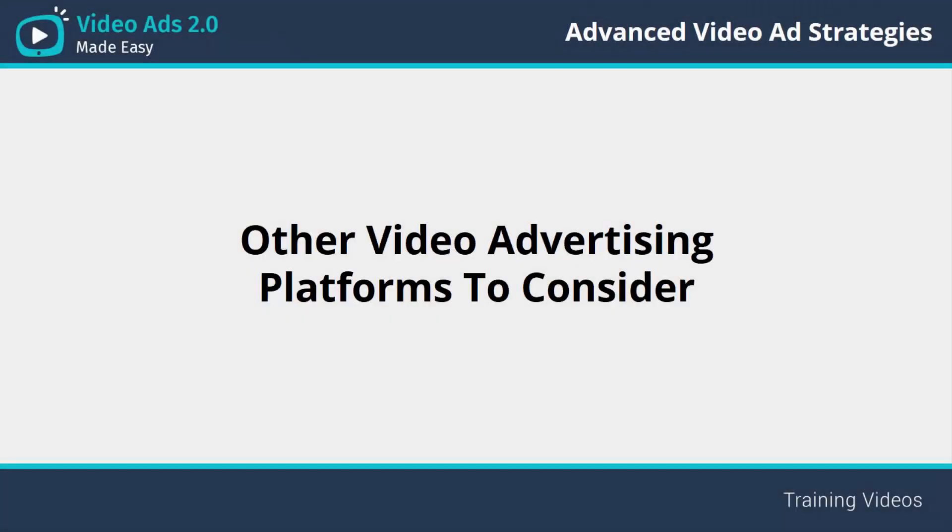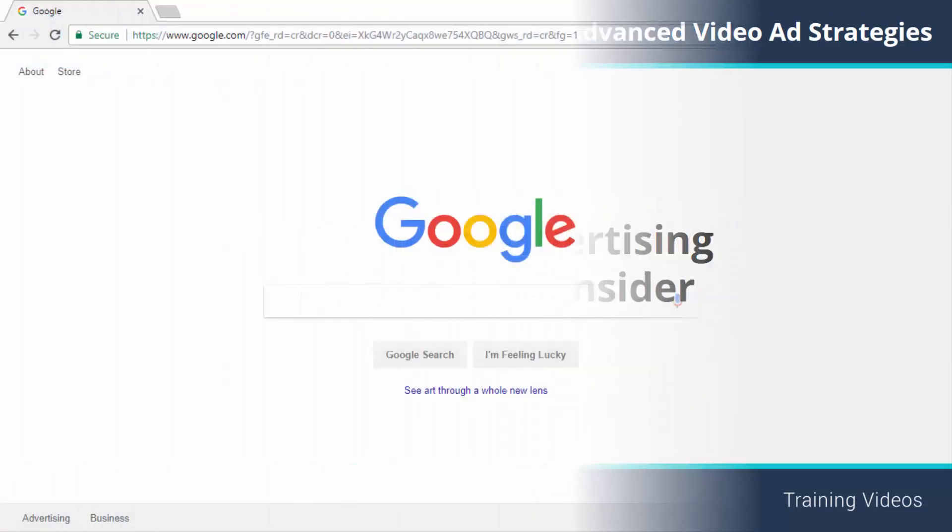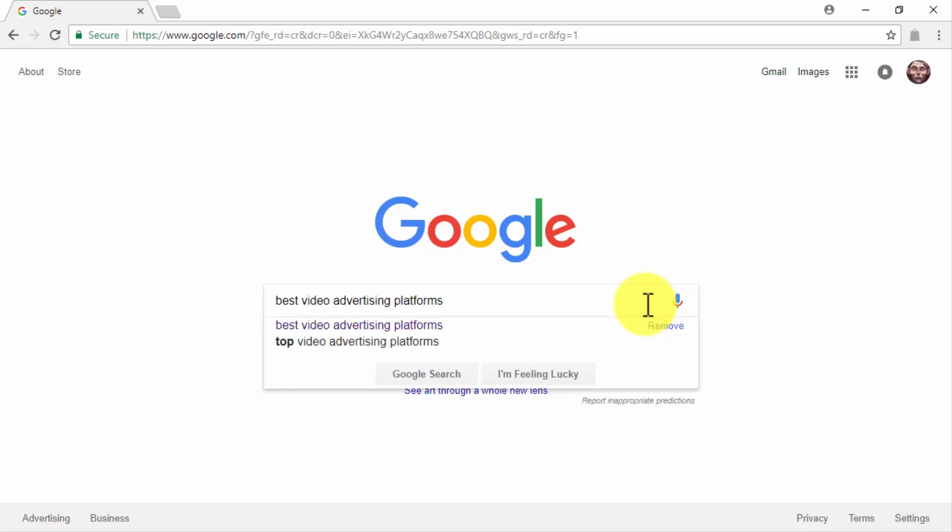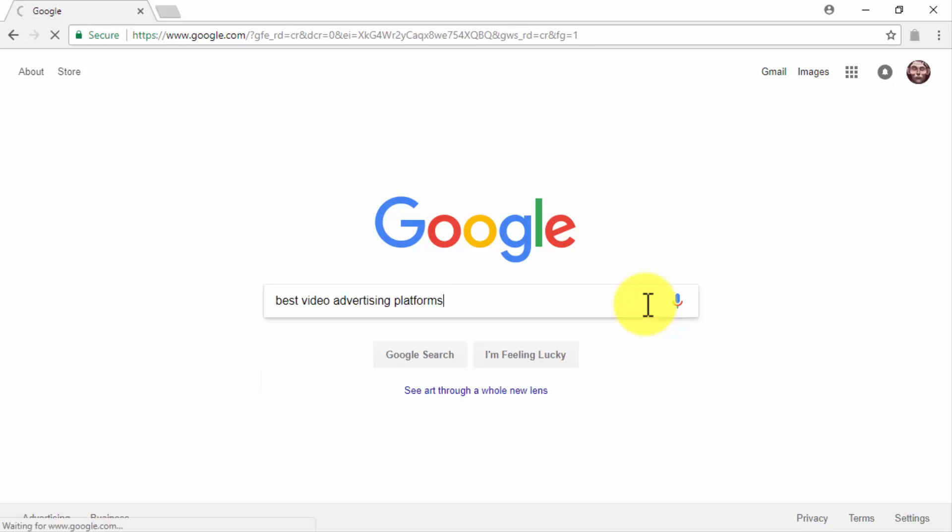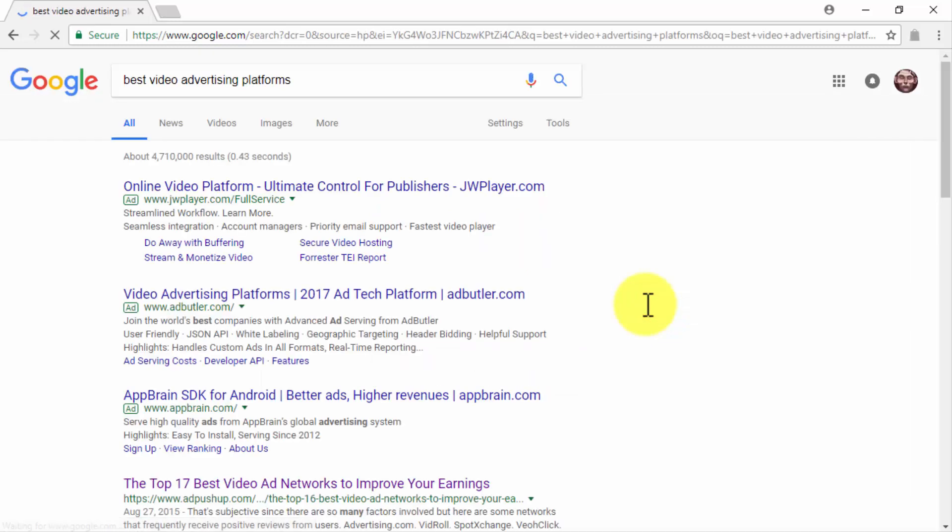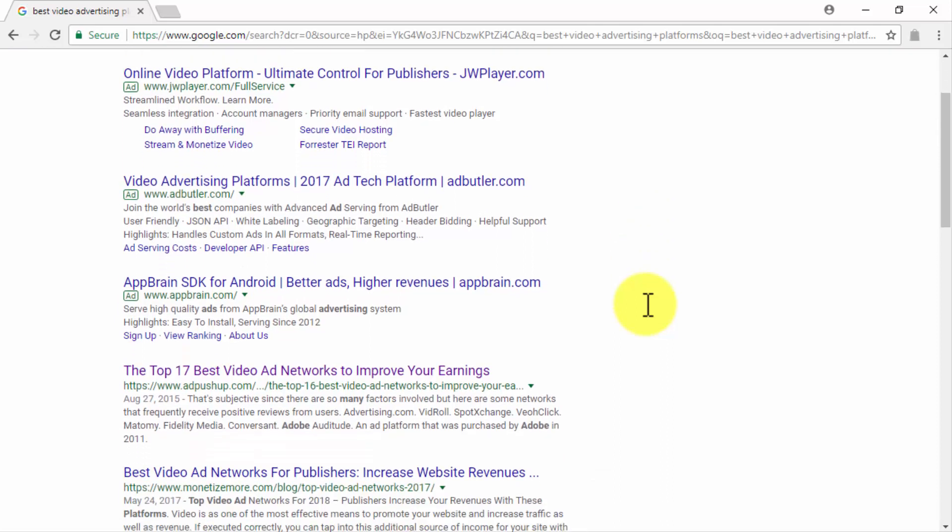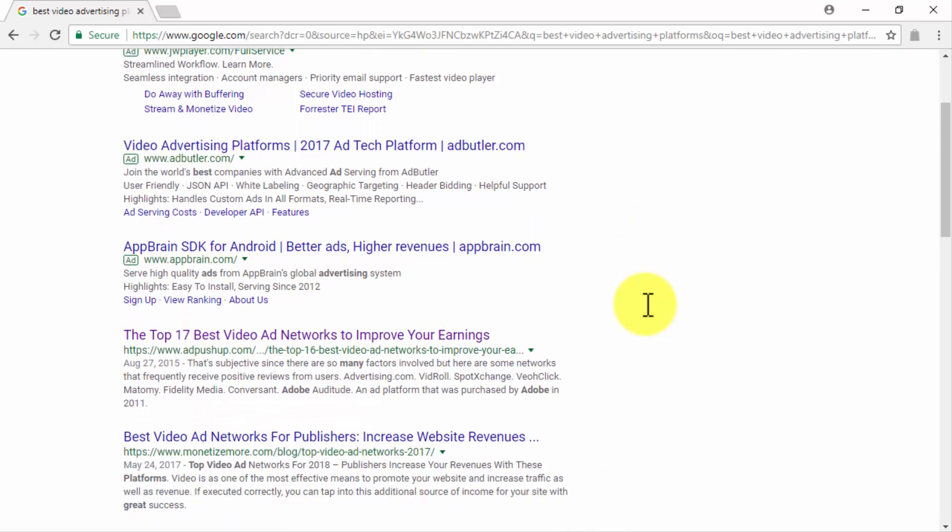Other video advertising platforms to consider. Video advertising isn't limited to YouTube, social media, and your own website. In fact, there are lots of video advertising networks out there, and that is why it can be difficult to choose where to serve your video ads when you're looking to expand your reach beyond the usual channels.